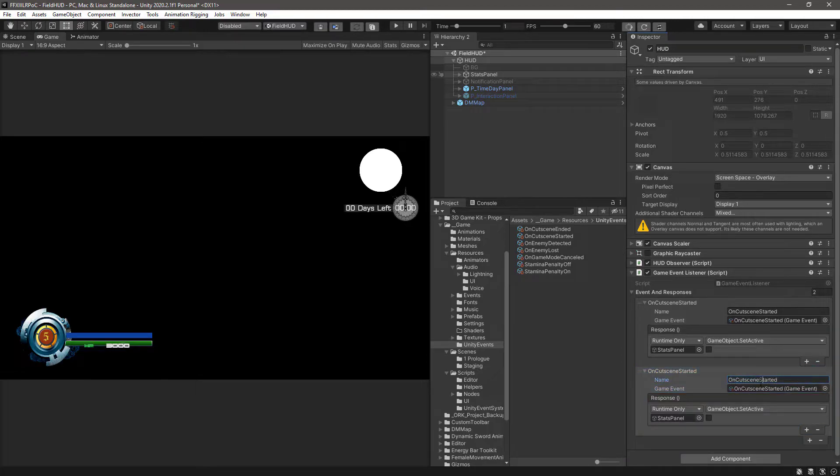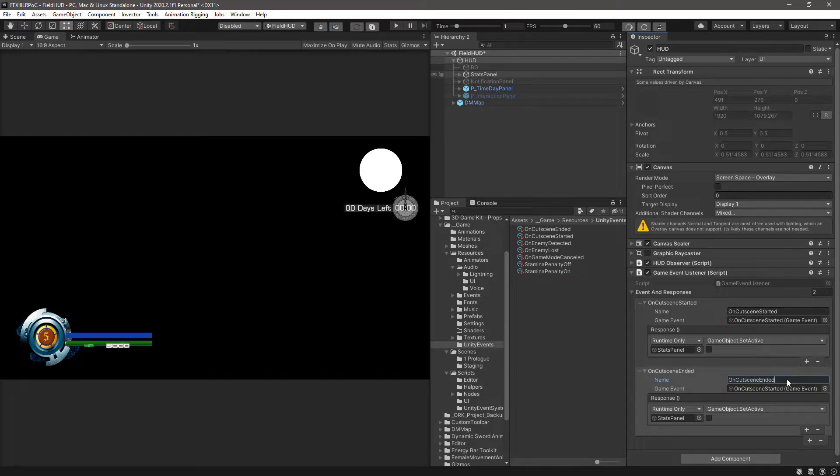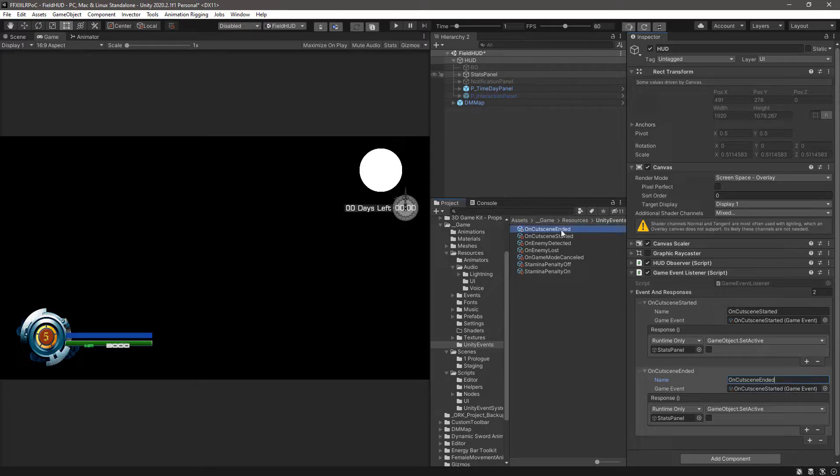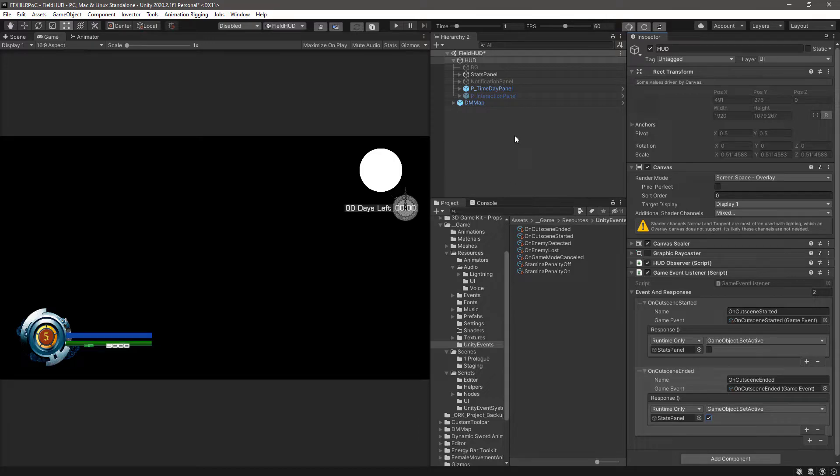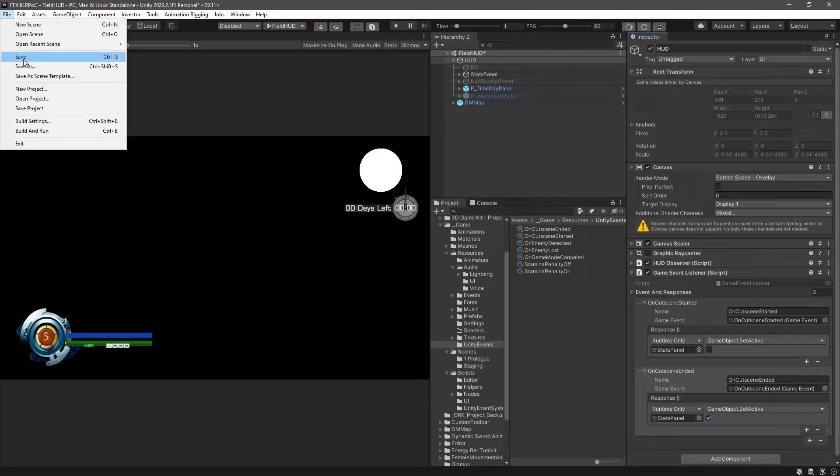Then copy the same to the next event, and just change the name to OnCutsceneEnd. In this case, drag the new OnCutsceneEnd game event, and in this case, tick the Set Active so it will be true.